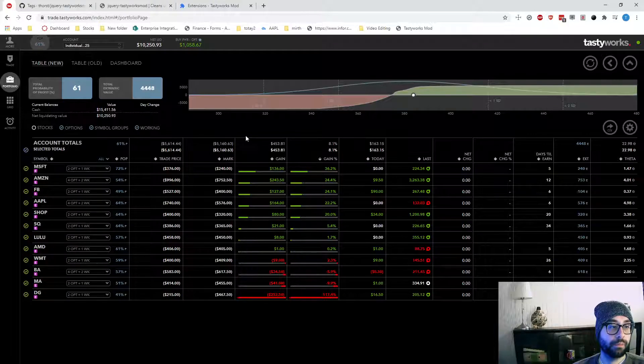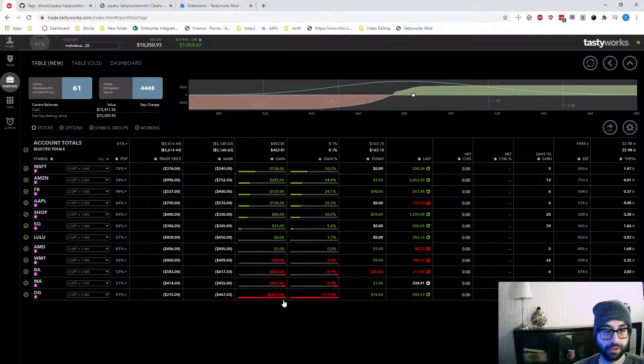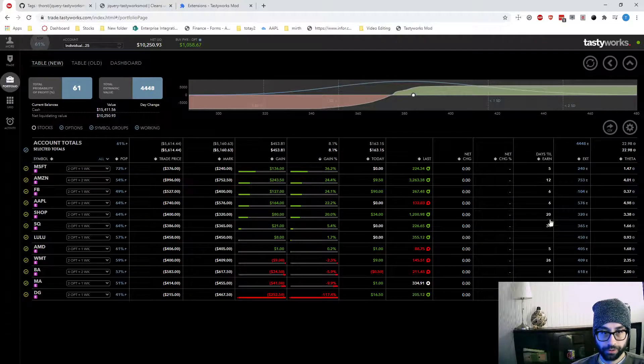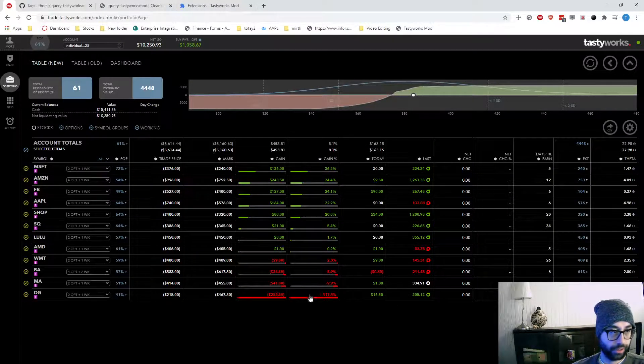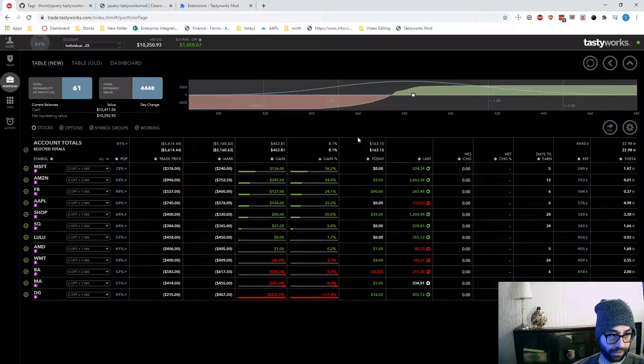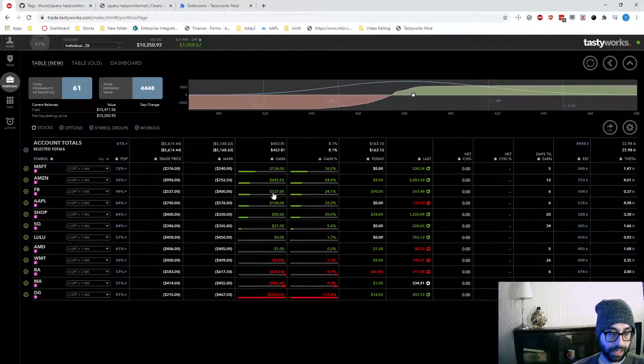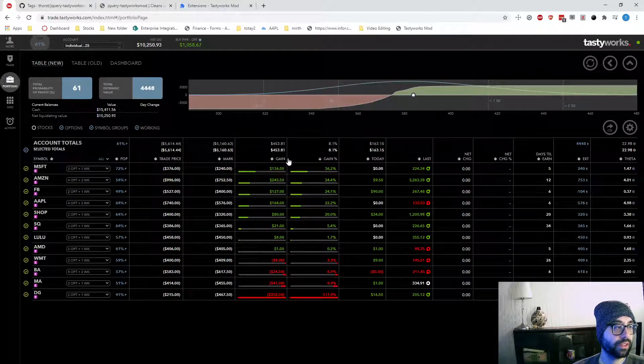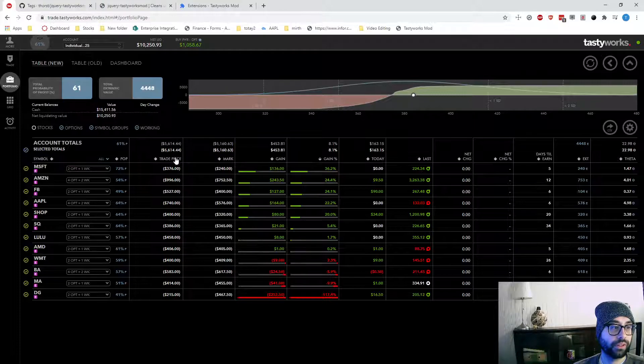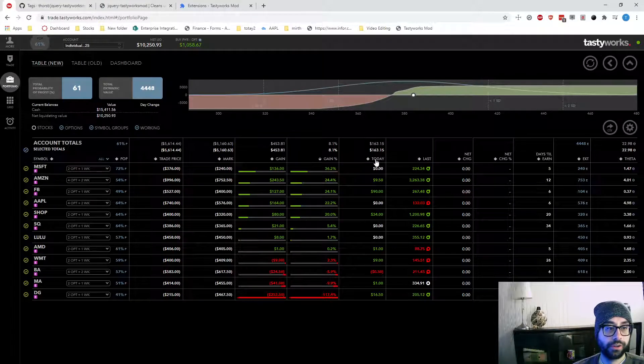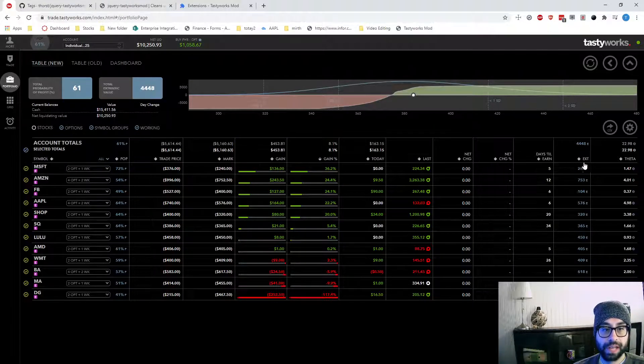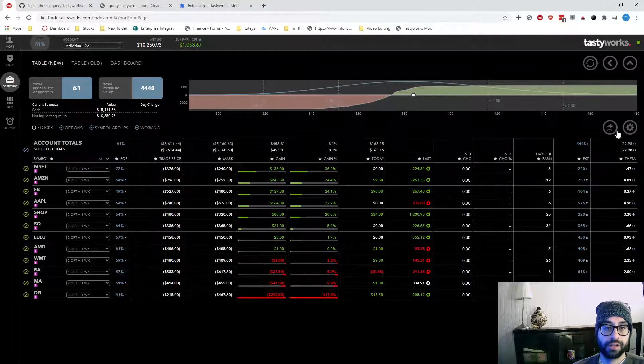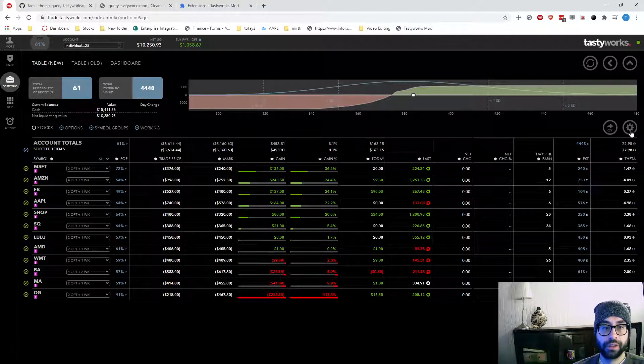So the main sections I'm using right here go to days till earnings and then this gain here in the gain percentage. One thing that's a bit annoying with Tastyworks is the column headers here don't necessarily match up what they are in the configuration. So let's go ahead and do that. I click on the cog over here.